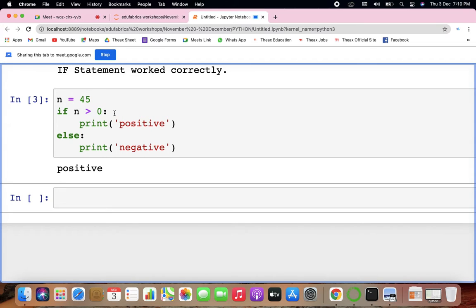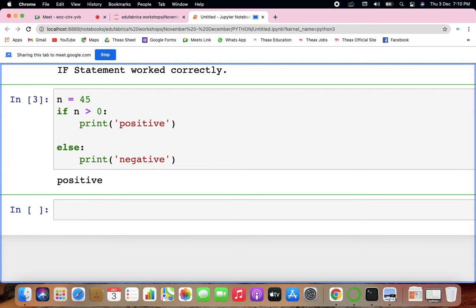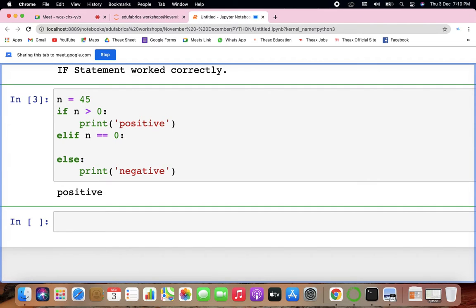Now there's another condition: if it is not greater than 0 and not less than 0, it can be equal to 0. So there should be another if to check. For that we use elif — a kind of second or third if statement. However many times you want to check conditions, you say elif. So: elif n == 0, print 0.